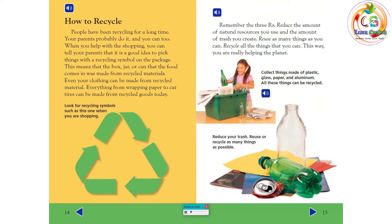How to recycle. People have been recycling for a long time. Your parents probably do it, and you can too. When you help with the shopping, you can tell your parents that it is a good idea to pick things with a recycling symbol on the package. This means that the box, jar, or can that the food comes in was made from recycled materials. Even your clothing can be made from recycled material. Everything from wrapping paper to car tires can be made from recycled goods today.